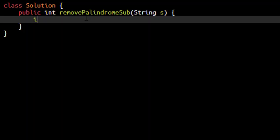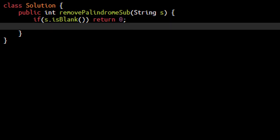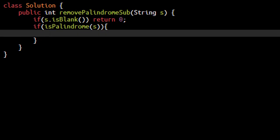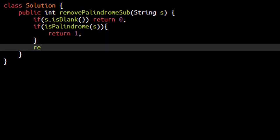So as discussed, we will check if the string is blank. If it is a blank string, then we can directly return 0. Now we need to check if the string is palindromic or not. If it is a palindromic, then we know that the answer would be 1. Otherwise, the answer will be 2.